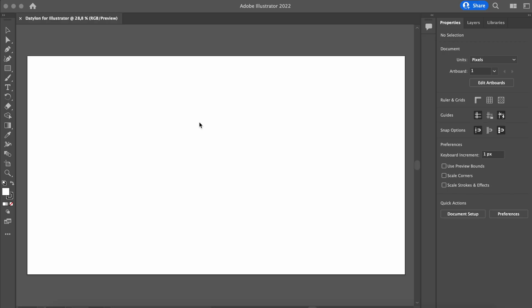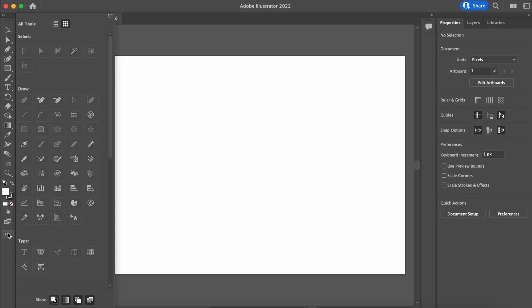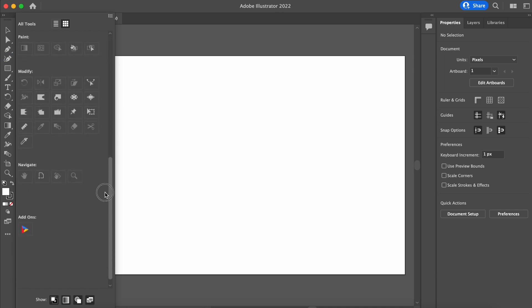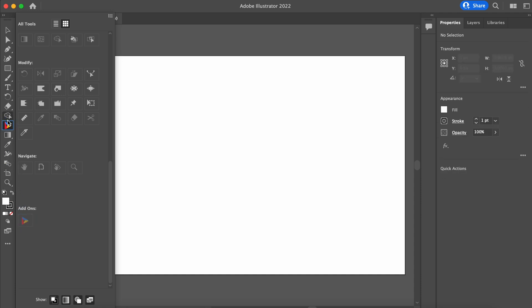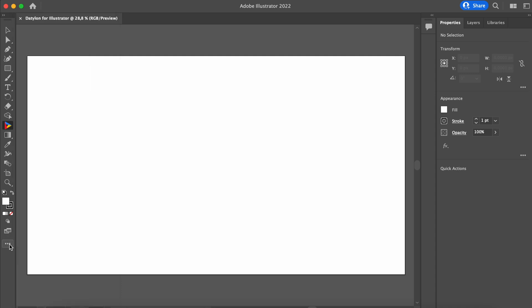Click on the main toolbar, click on the three dots. The All Tools drawer opens. Scroll down to Add-ons and find the Datylon plugin. Drag it to your desired location in the main toolbar. Now, every time you open Adobe Illustrator, finding the Datylon Chartmaker will be easy.